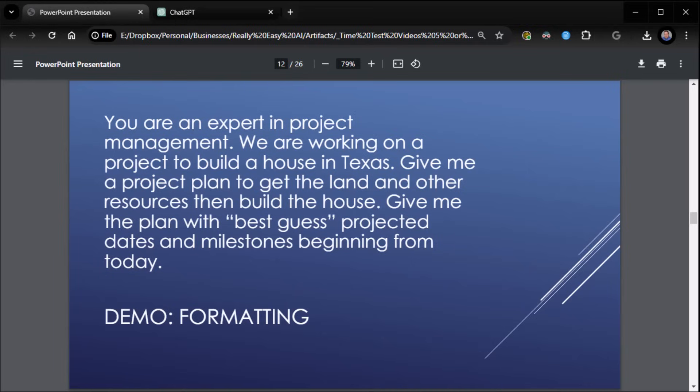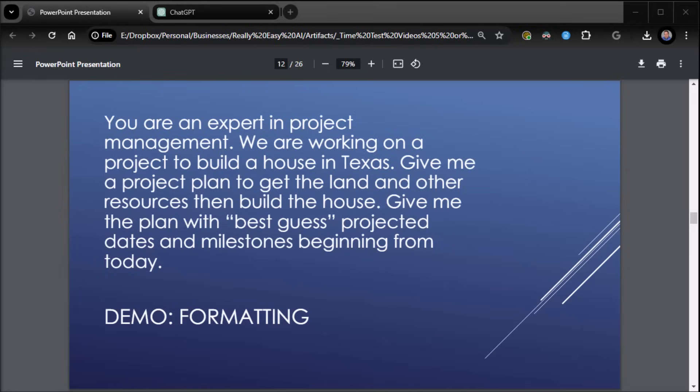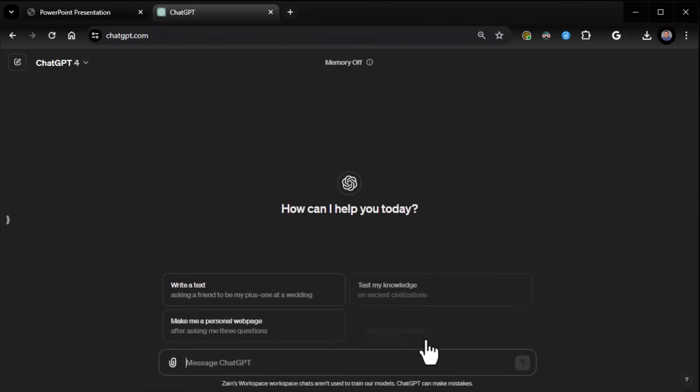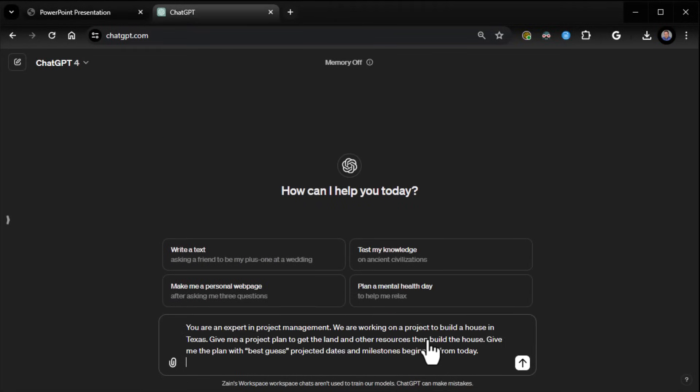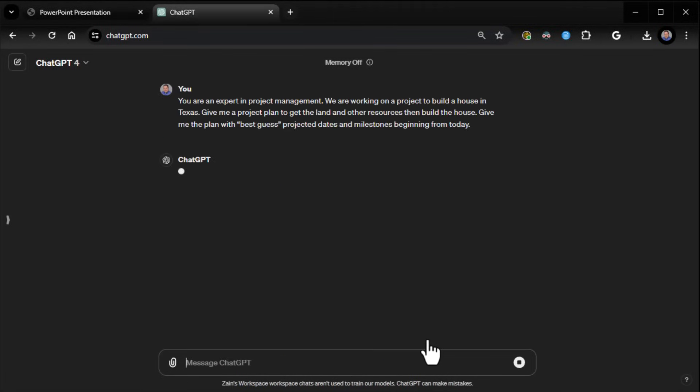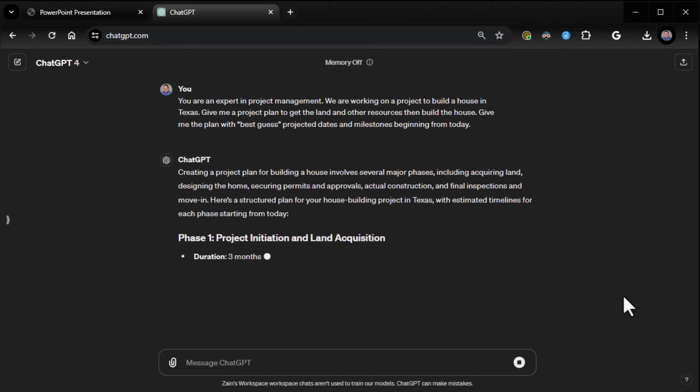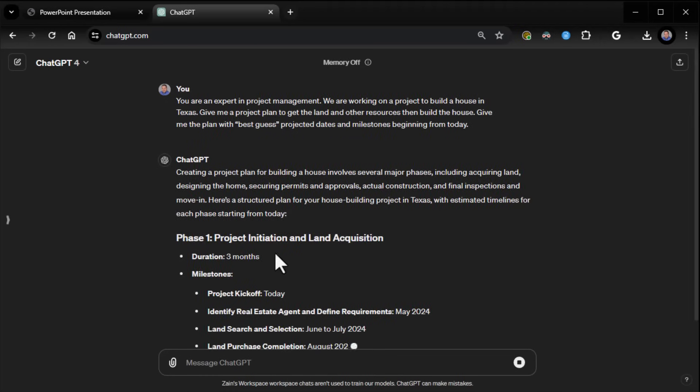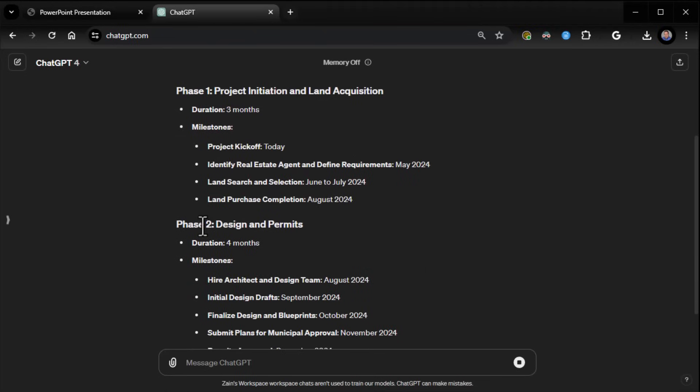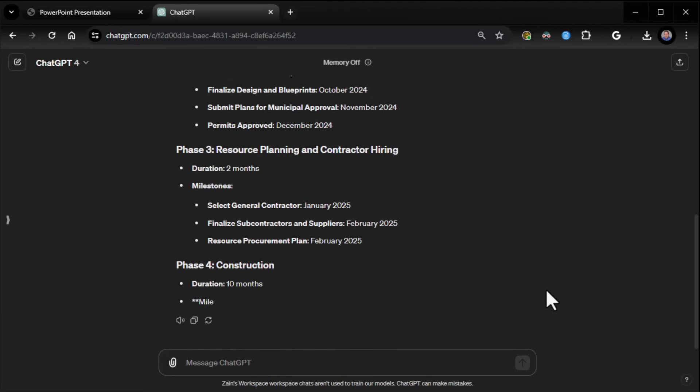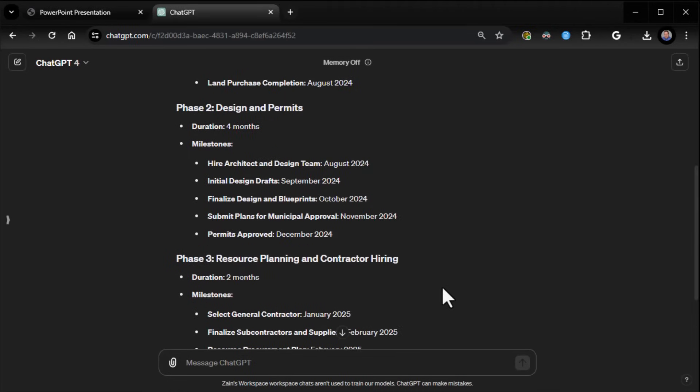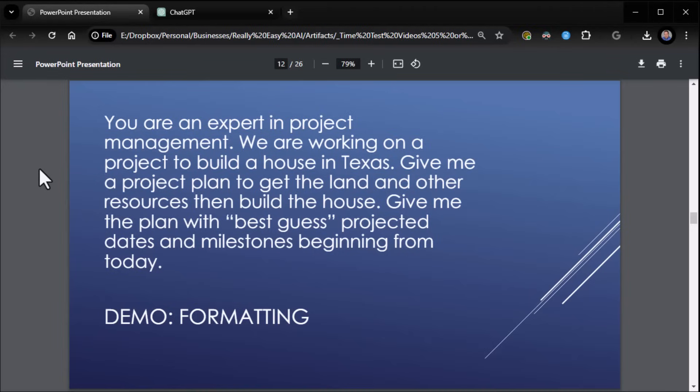So now we're asking it to do extra stuff for us, which is fine because now we're guiding it a little better to the what type output. So we'll go ahead and paste that. And you can see now it begins giving us a project plan in phases with durations. Now three months with the milestones, phase two, duration, milestones, way different than what it gave us before. So you have complete control over the output. You just have to be clear about how you want the output.